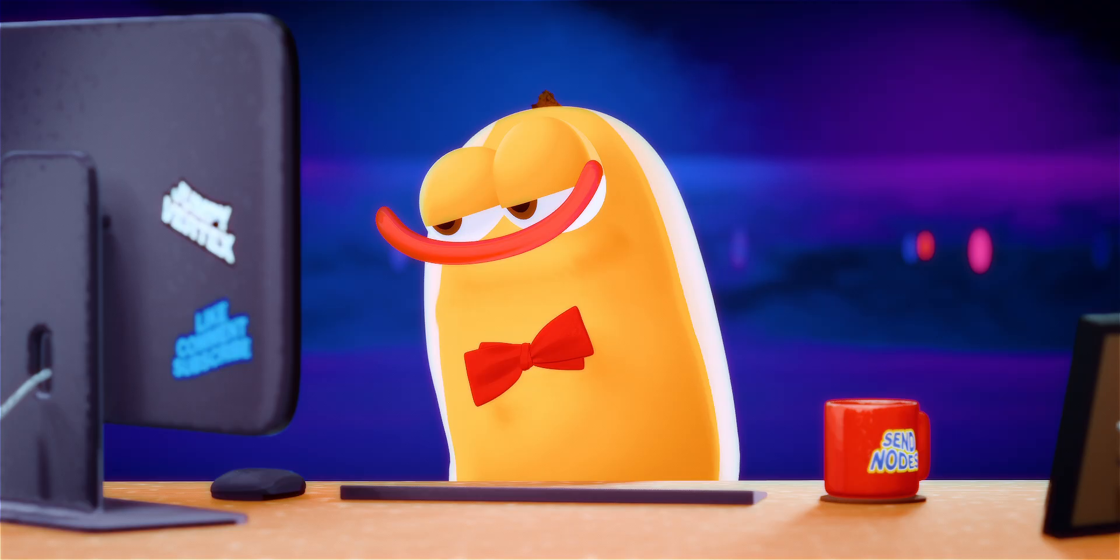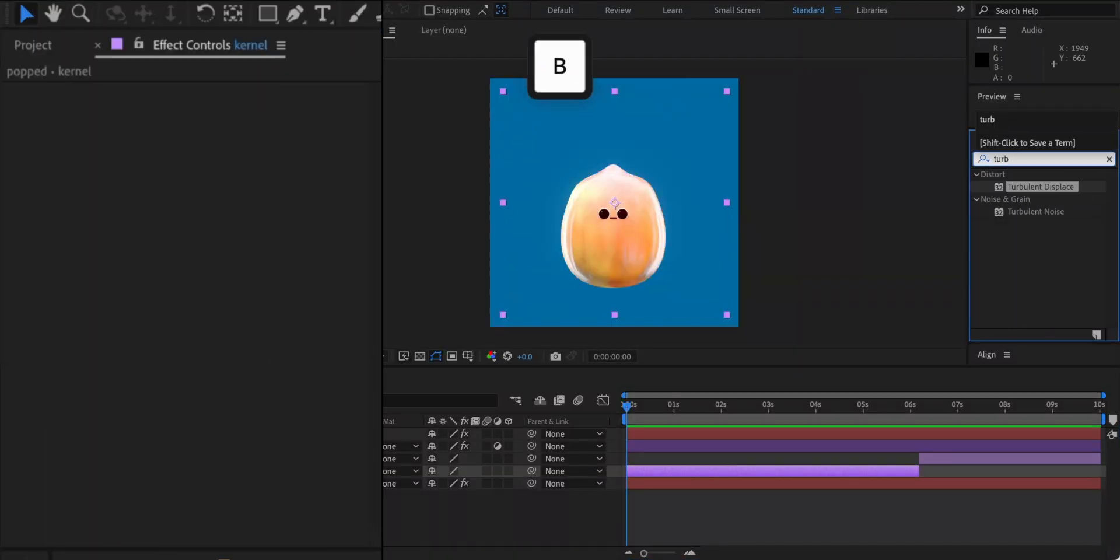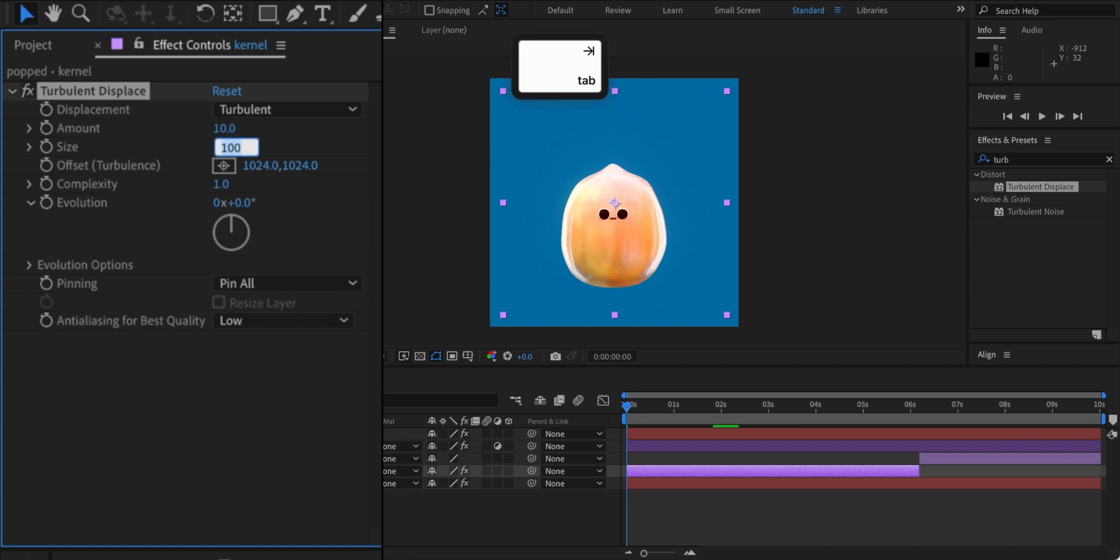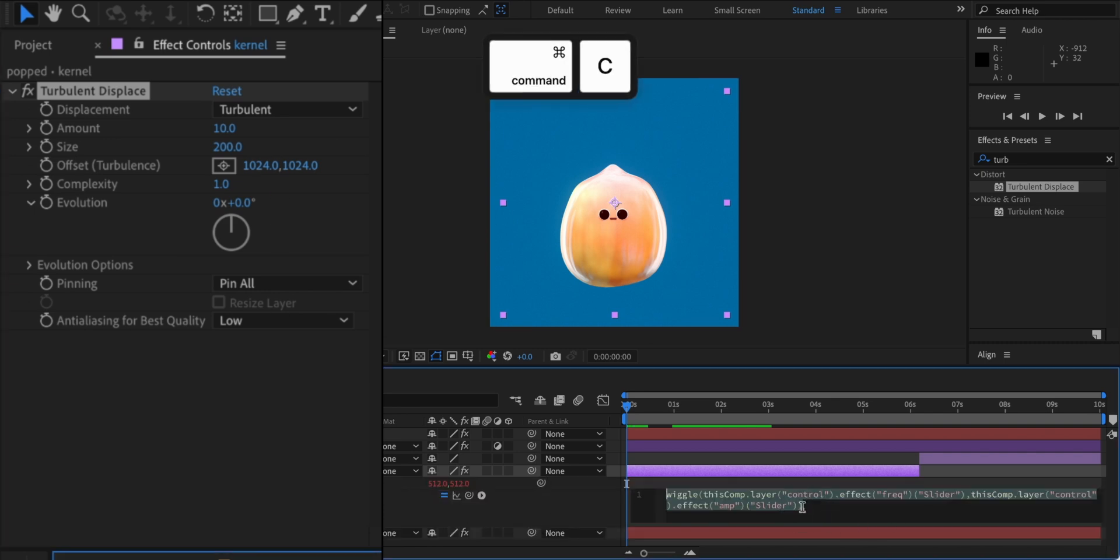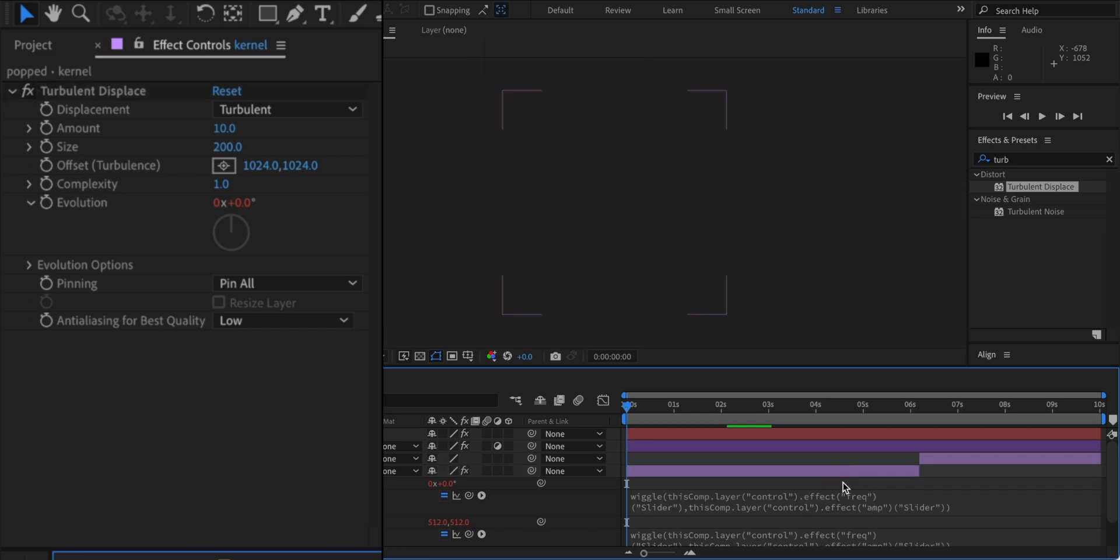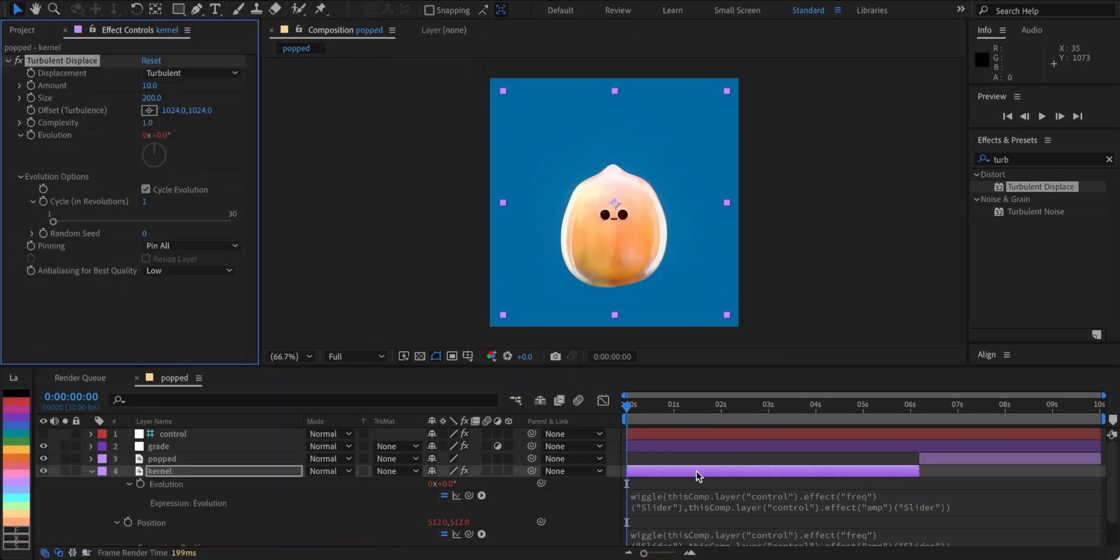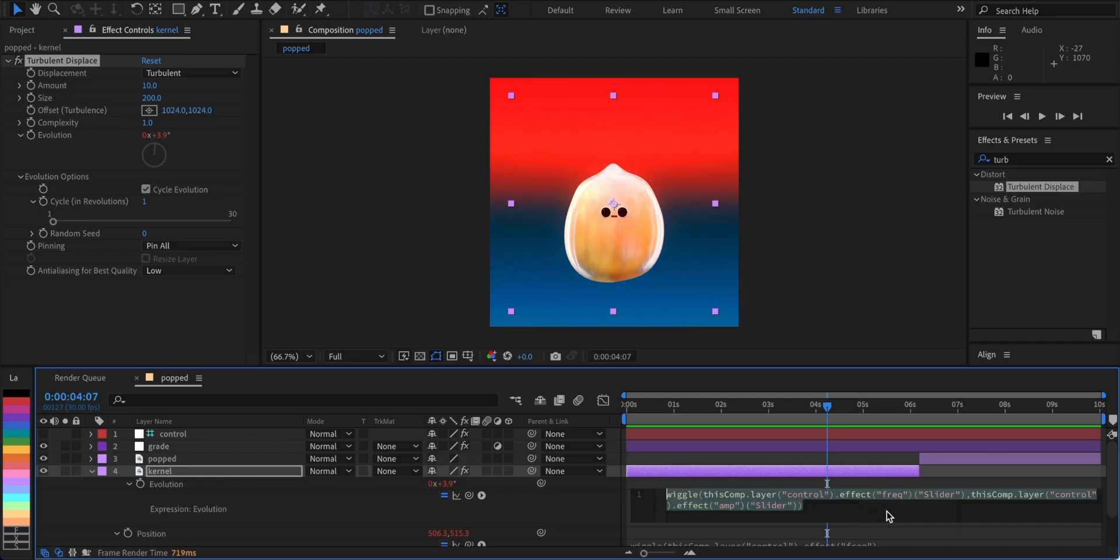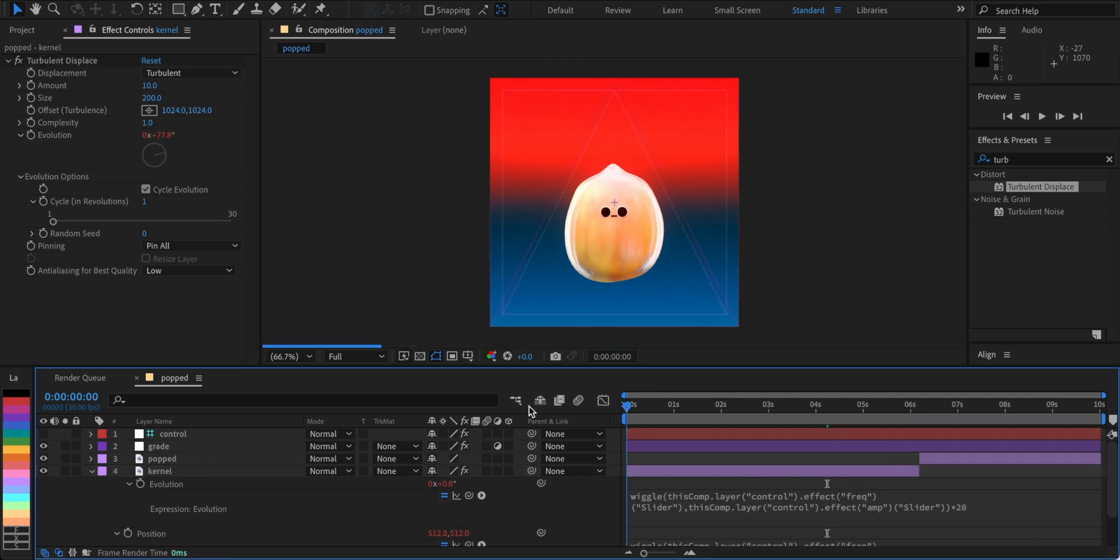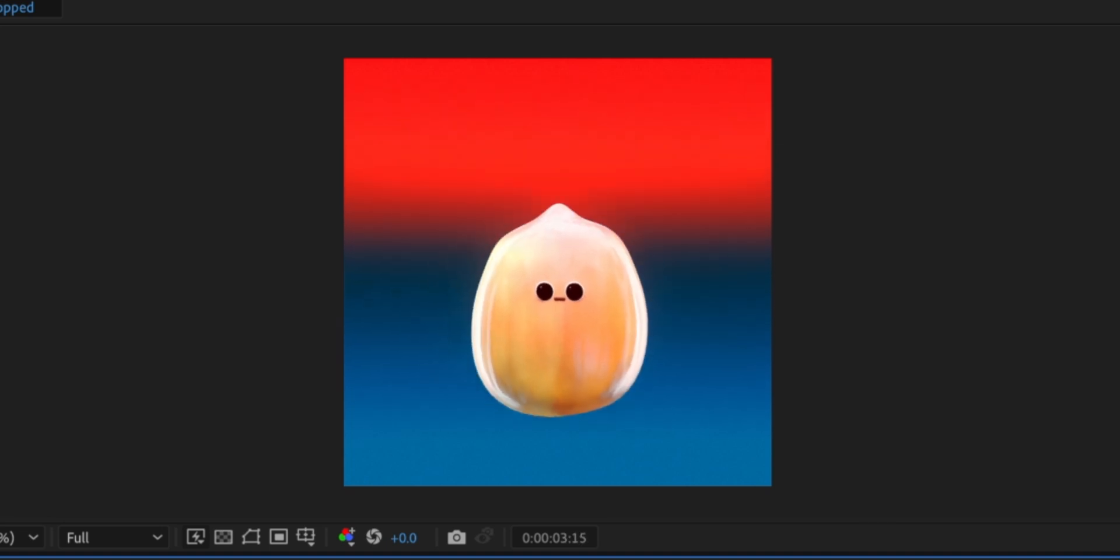To make it pop even more, let's add a turbulent displacement. Make the amount 10 and size 200. Then copy the same wiggle expression to the evolution property and switch cycle evolution on. Not much will happen here cause the value is just too small. Like, tiny. Multiply it by 20 and you'll see the difference it makes. Now the kernel looks like it's really under pressure.